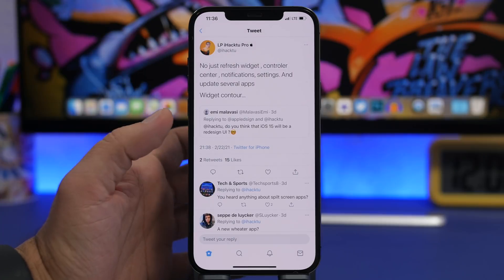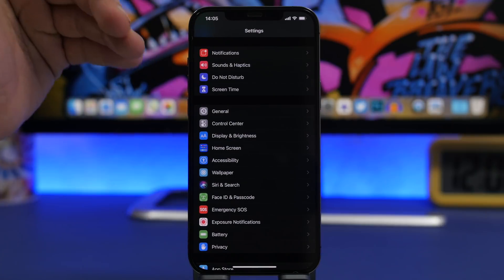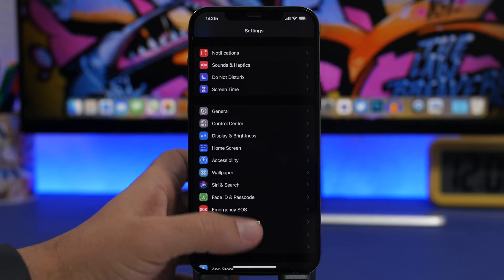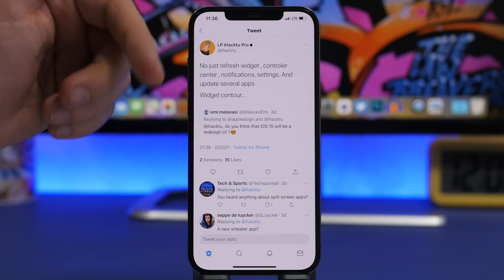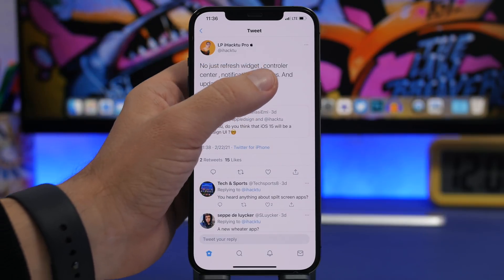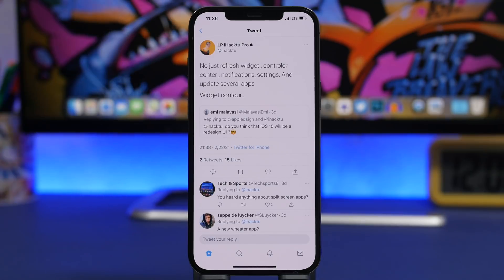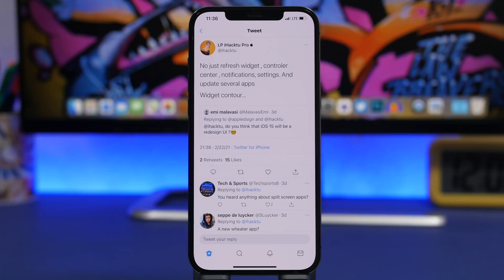There will be a redesign of the settings app, which would be really interesting — we've had basically the same design and categories in settings for years. Hopefully Apple will do something new with how they organize the settings app. He also says there will be a refresh on widgets with new sizes and interactable widgets, a new control center, redesigned notifications, and several stock apps that come preloaded on your iPhone will be updated with tweaks to their UI.